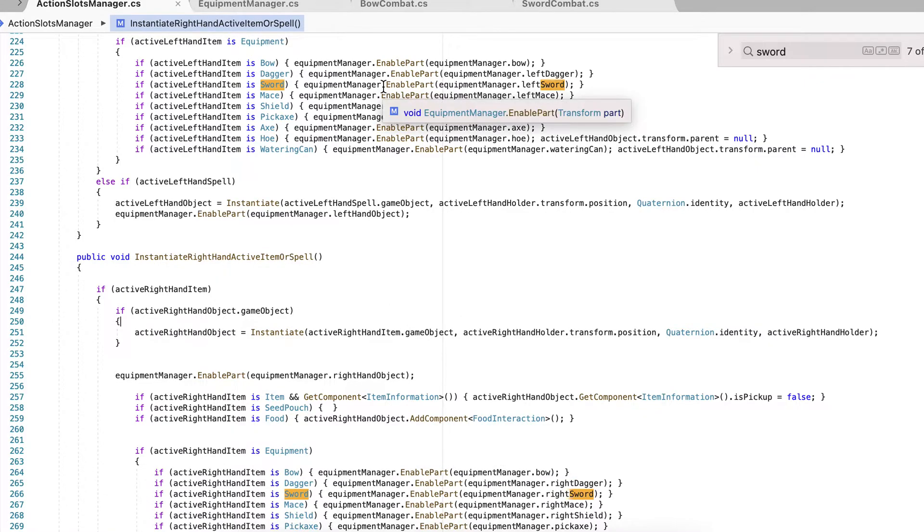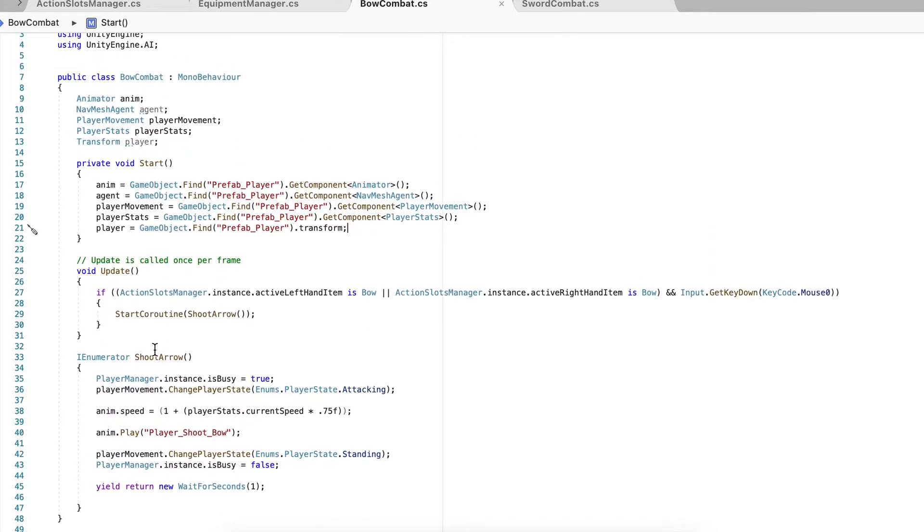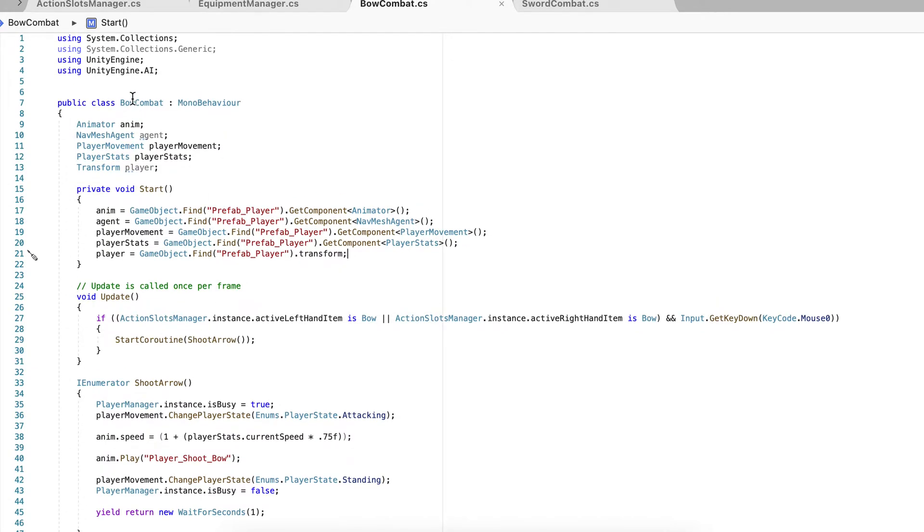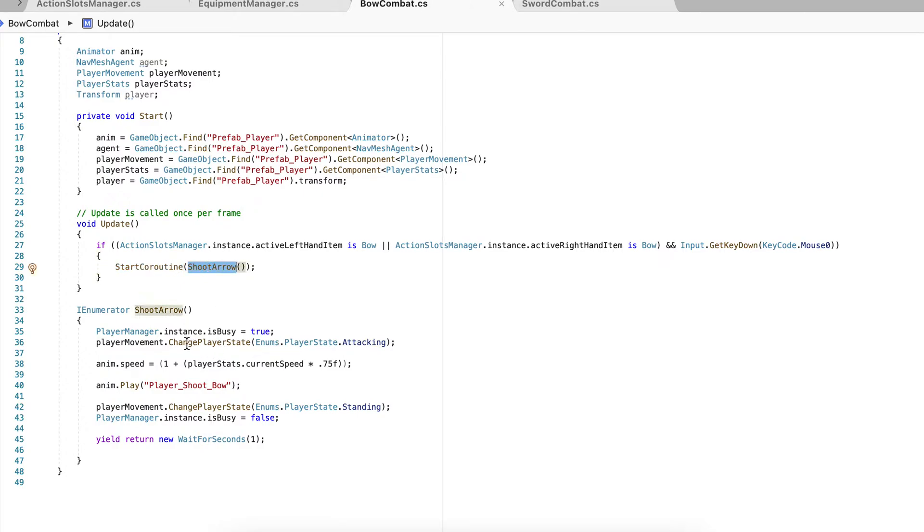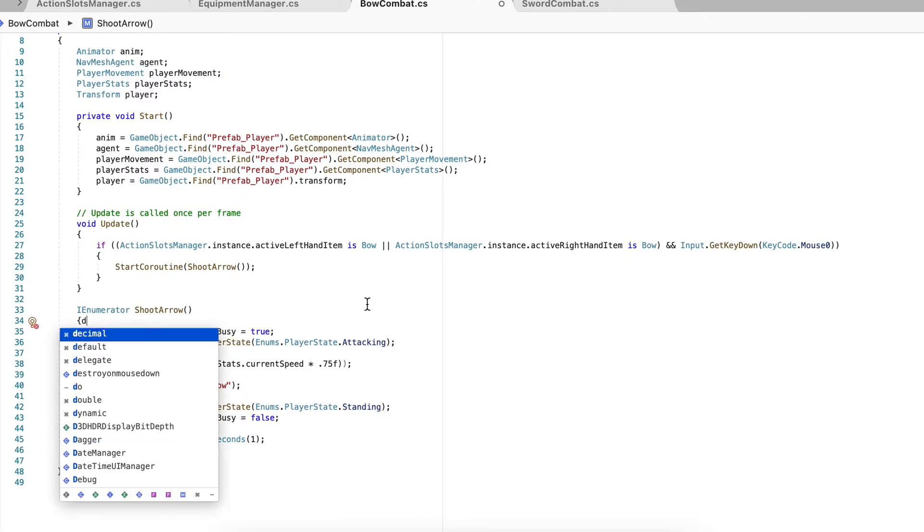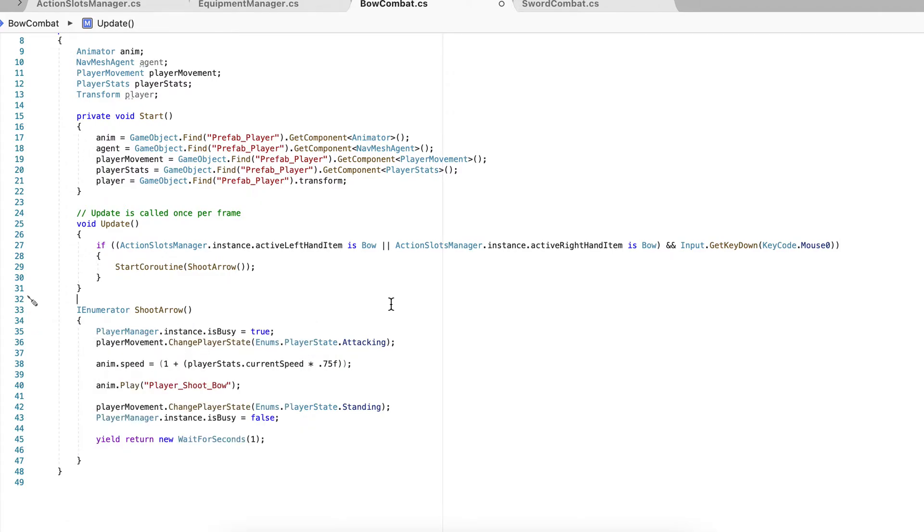And once that's activated, it activates a game object on there which has the bow combat script, and this is what handles the animation. So if the bow combat is active, which is attached to the game object of the bow, and input get key down is a mouse button, it's going to start the coroutine shoot arrow. And right now I don't have the arrow, but I have the actual animation. So when the bow is equipped and you press down mouse button, it's going to shoot the bow or shoot the arrow on the bow.